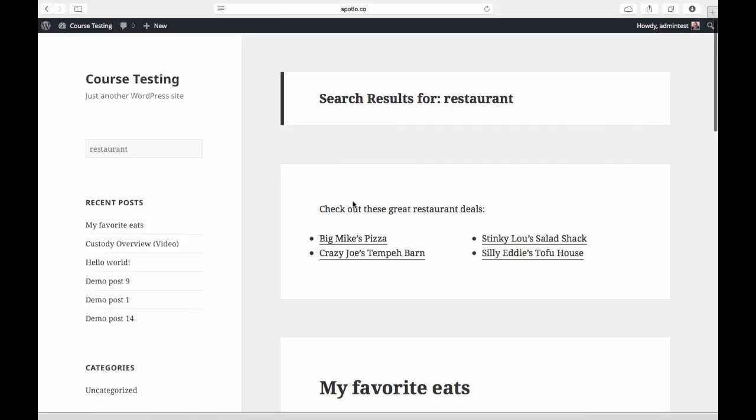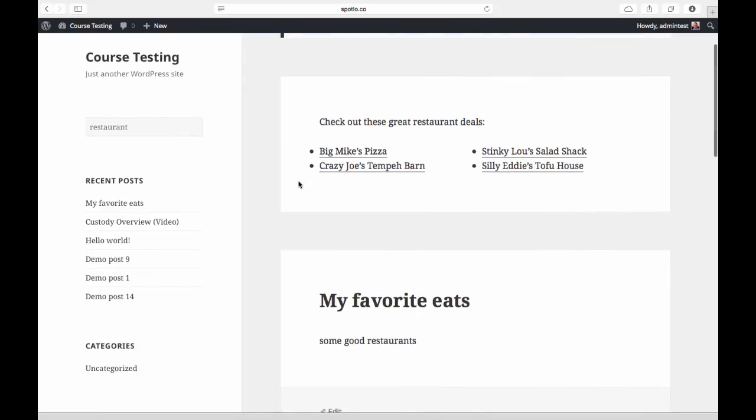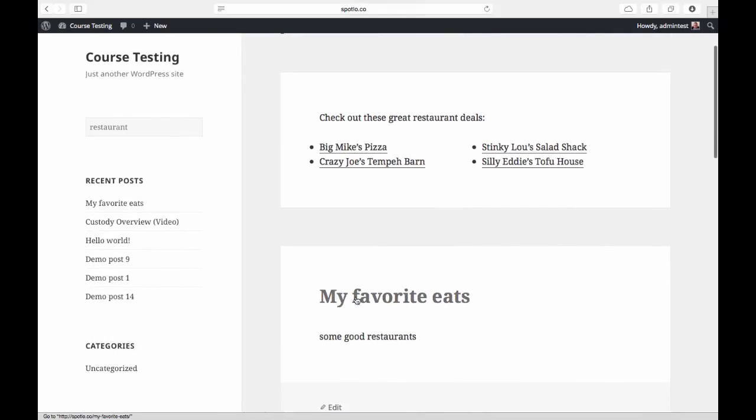Like here I've just got some special links for people who perform a particular search. We have that My Favorite Eats post pinned to the top above the organic results.